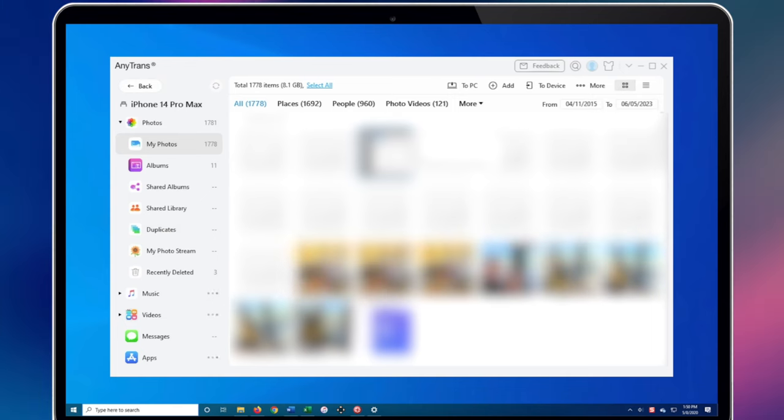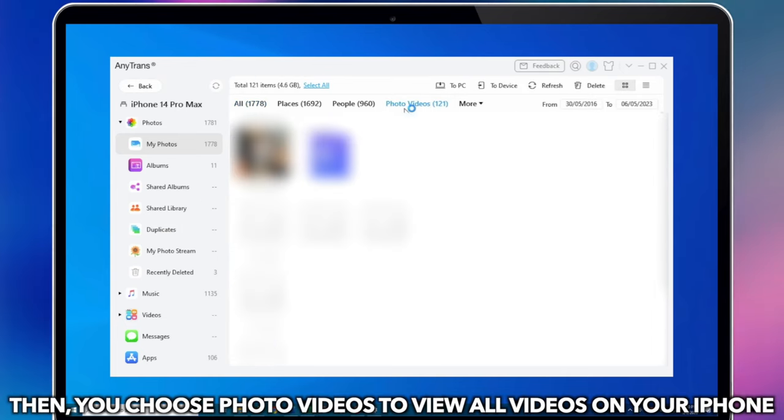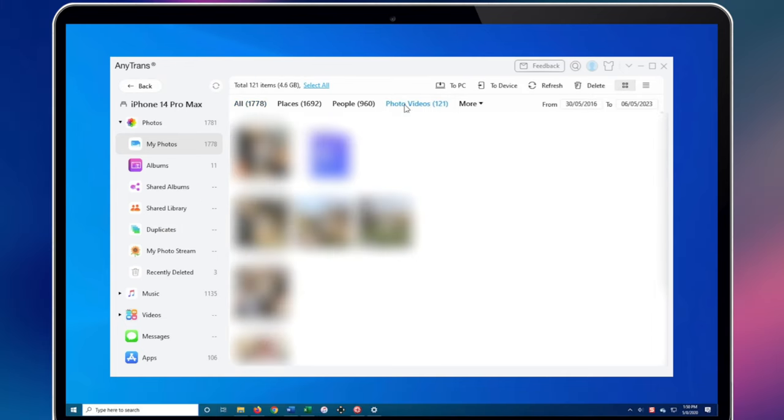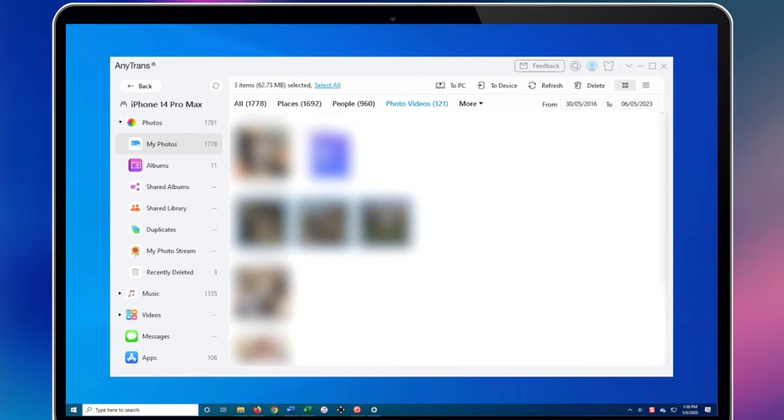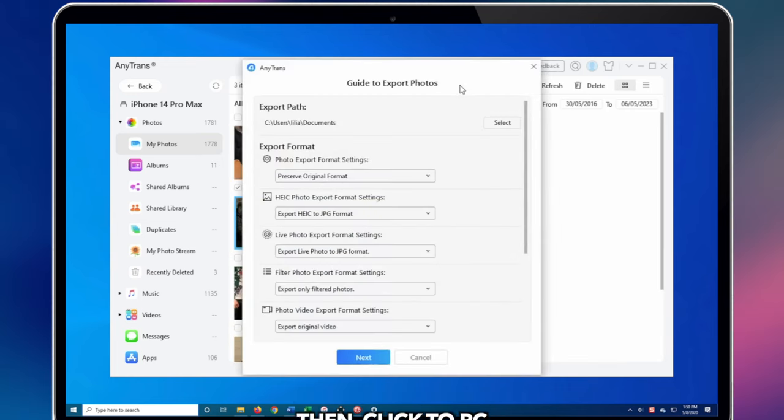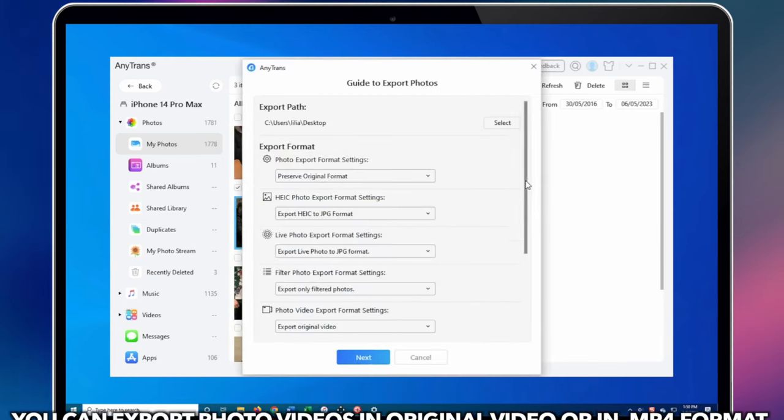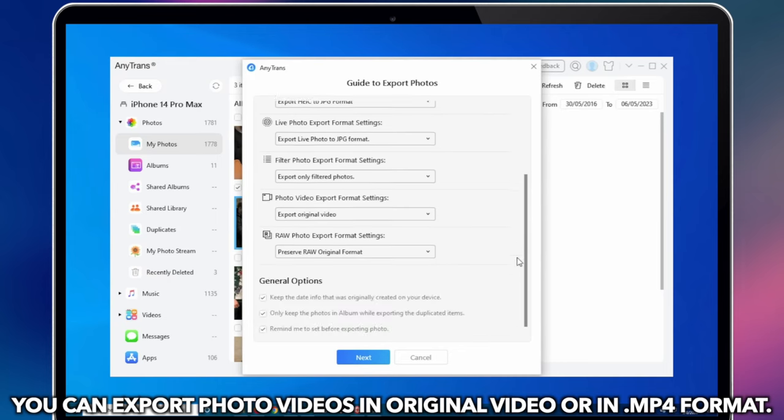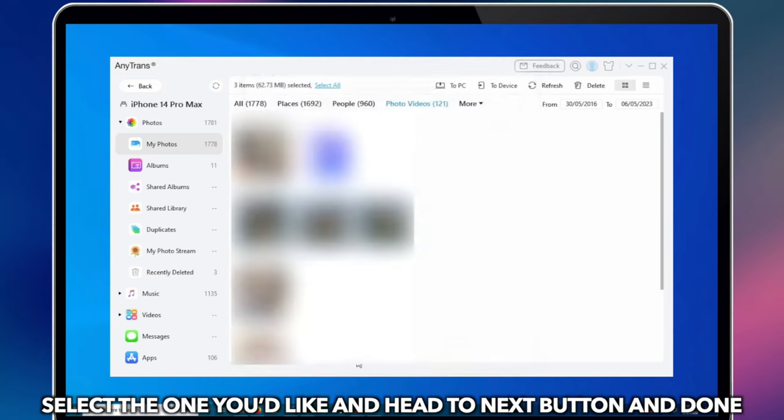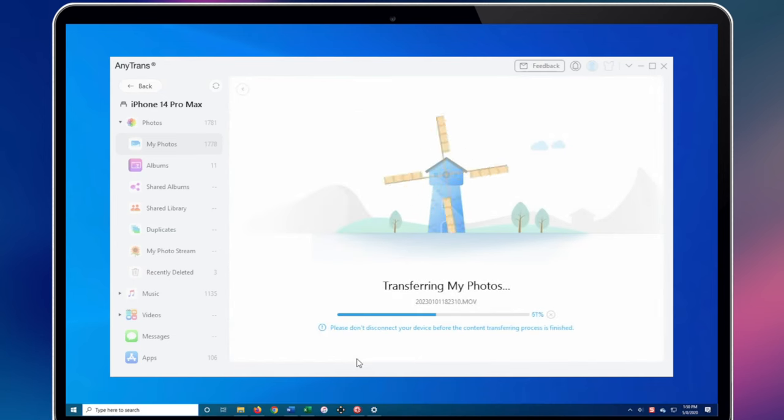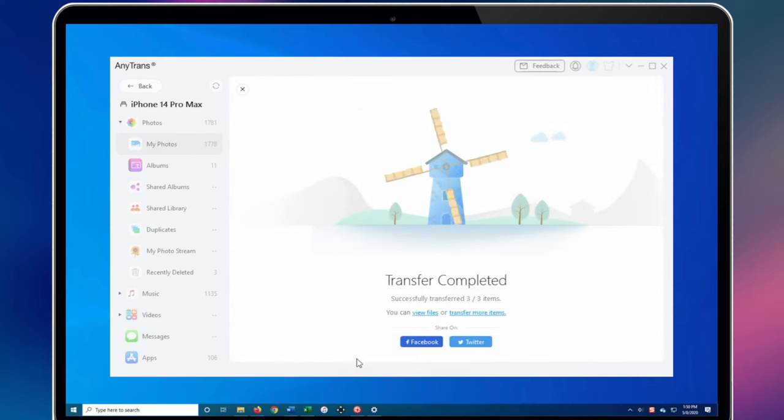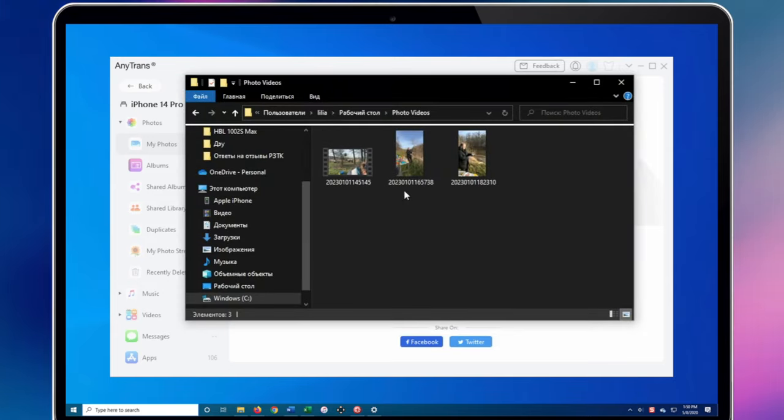Choose Photo Videos to view all videos on your iPhone. Select the videos you want to transfer. Then, click on the PC button. You can export photo videos in original video or in MP4 format. Select the one you'd like and head to the next button. When it has been done, you can view them on your PC.